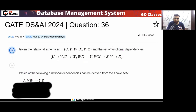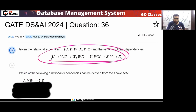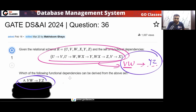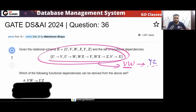So what you are going to check: you will check what VW can determine in this set of FDs. If VW can determine YZ, then I can say that this FD is derived from this FD set — from these FDs I can derive this functional dependency. That is the concept, now apply it.